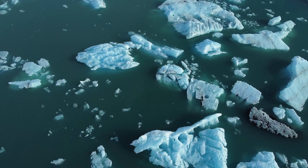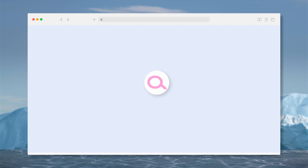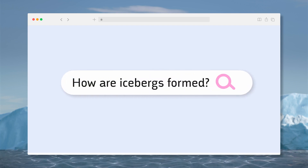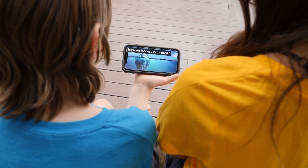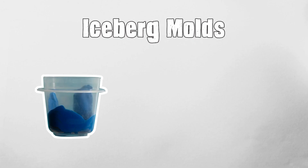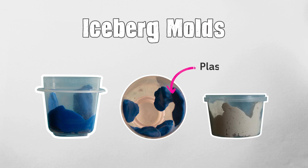In this STEM challenge, let's design and build our very own iceberg model and learn more about them. Phase one: research and design. Research and learn more about icebergs, their formation and structure, then plan and design your own iceberg model.